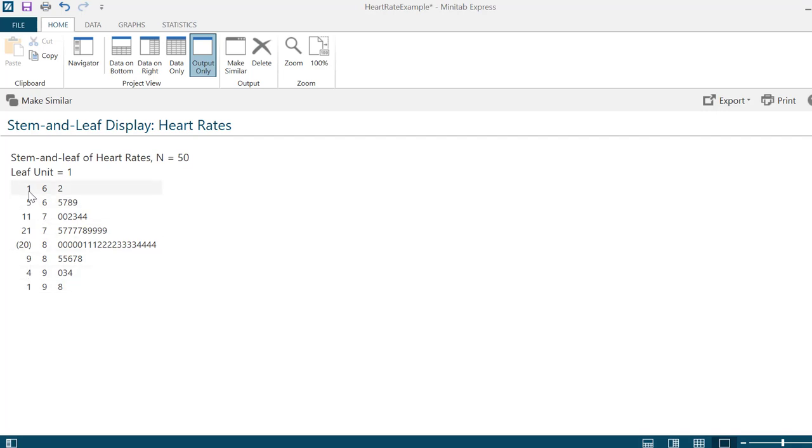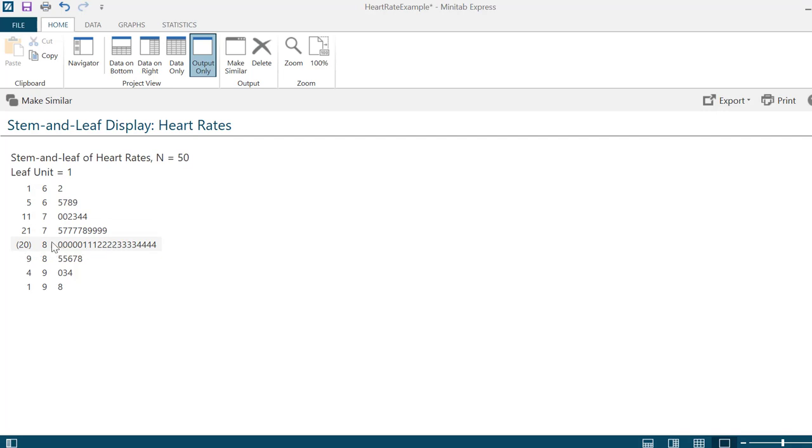At this point we haven't talked about what the median is. The median is a measure of central tendency and also a measure of position. The median value of a data set that's put in order separates the lower 50% of the values from the upper 50%. This 20 in the parentheses indicates that the median is actually somewhere in this row. We can find the median very easily using Minitab Express, and I'll save that for a different video example.